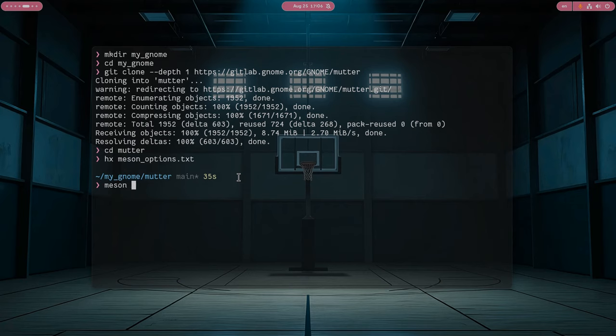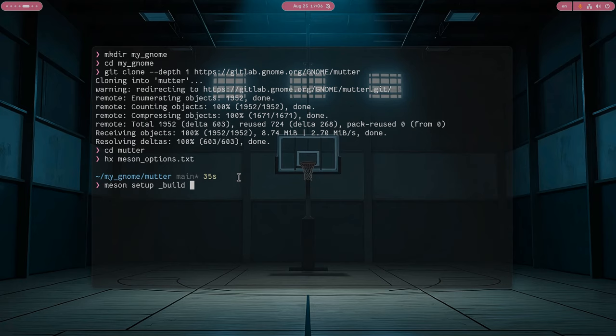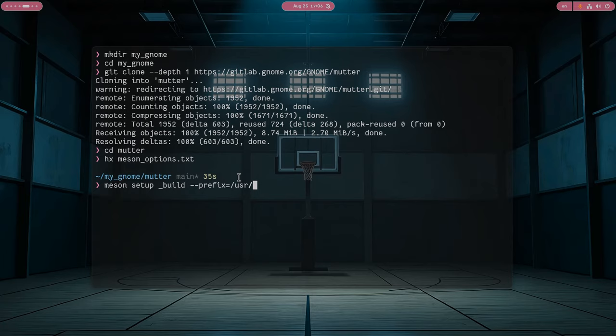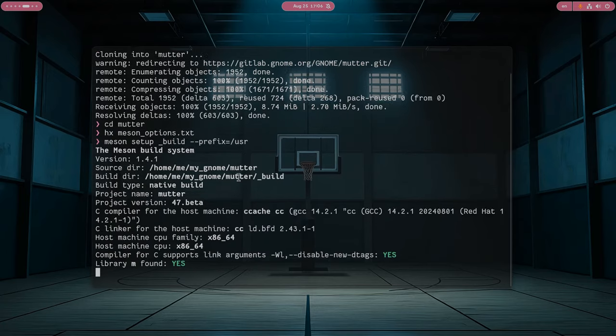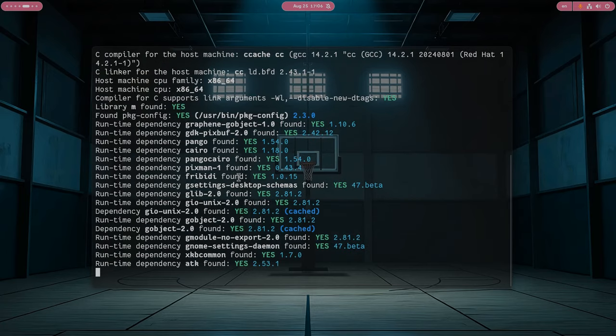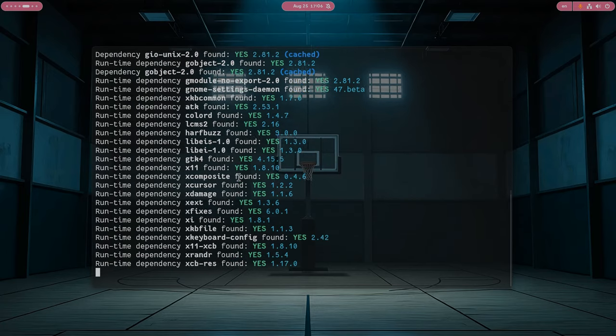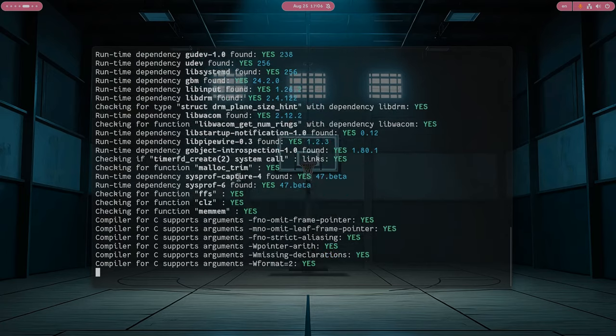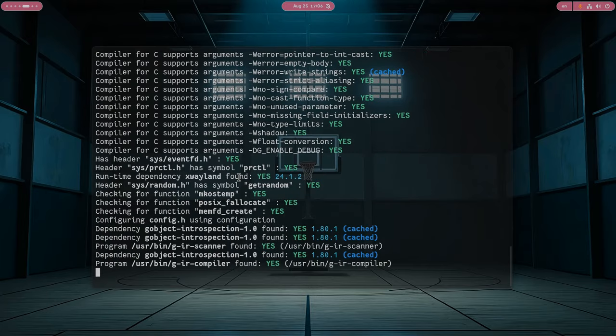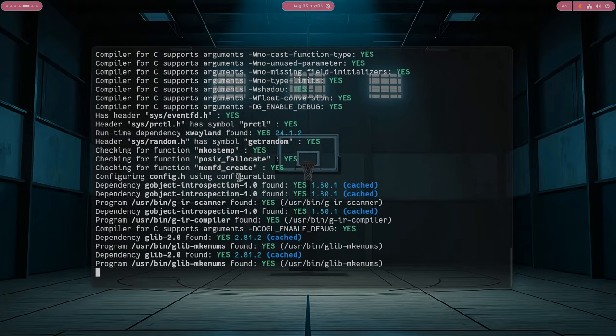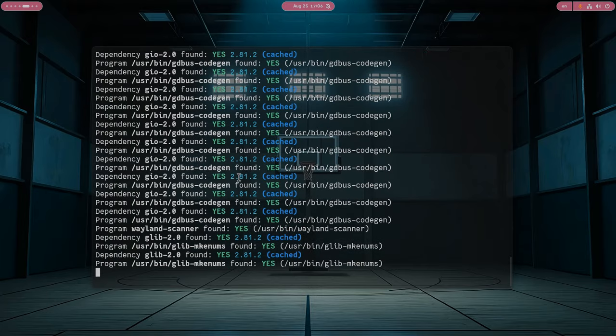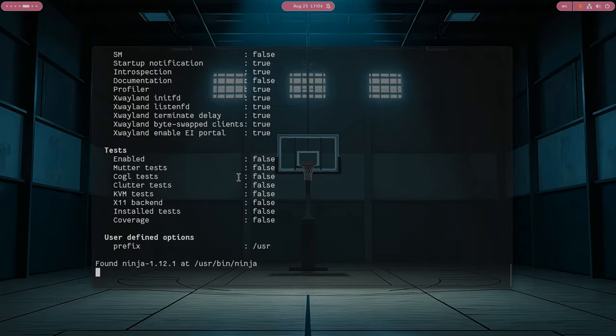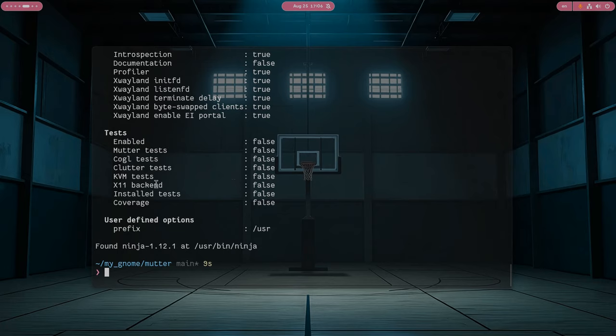Now, we need to initialize the build, so meson setup. I will name the build directory underscore build, and I will build everything on slash usr, so it will overwrite the system files. If you don't pass that option, by default it will install it on usr and local. All good, Chief! The X11 support is off!